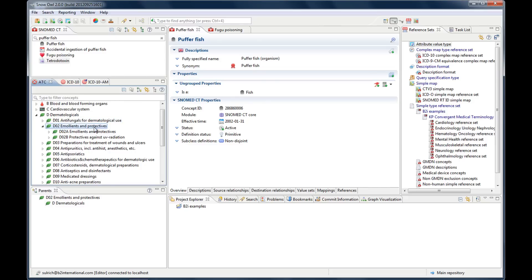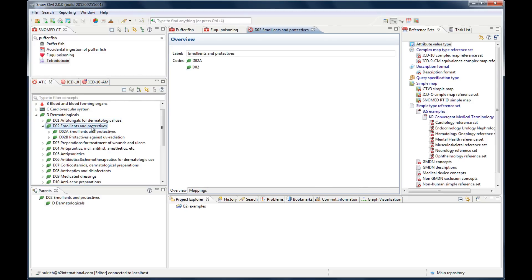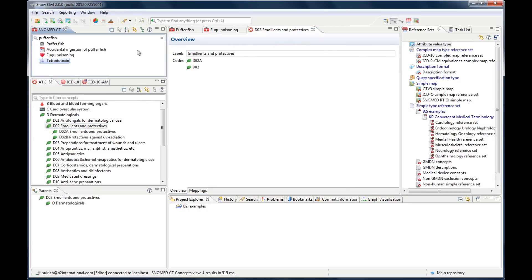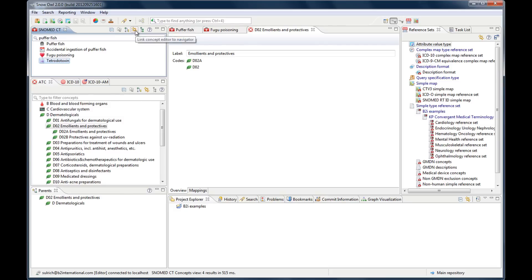There is also the option to link the editor to the concept navigator. It's this button, it says link concept editor to navigator. Navigator is the same as the concept view. And if I activate it, just by clicking it, now you see it's activated. It has a little border and it changed its color.